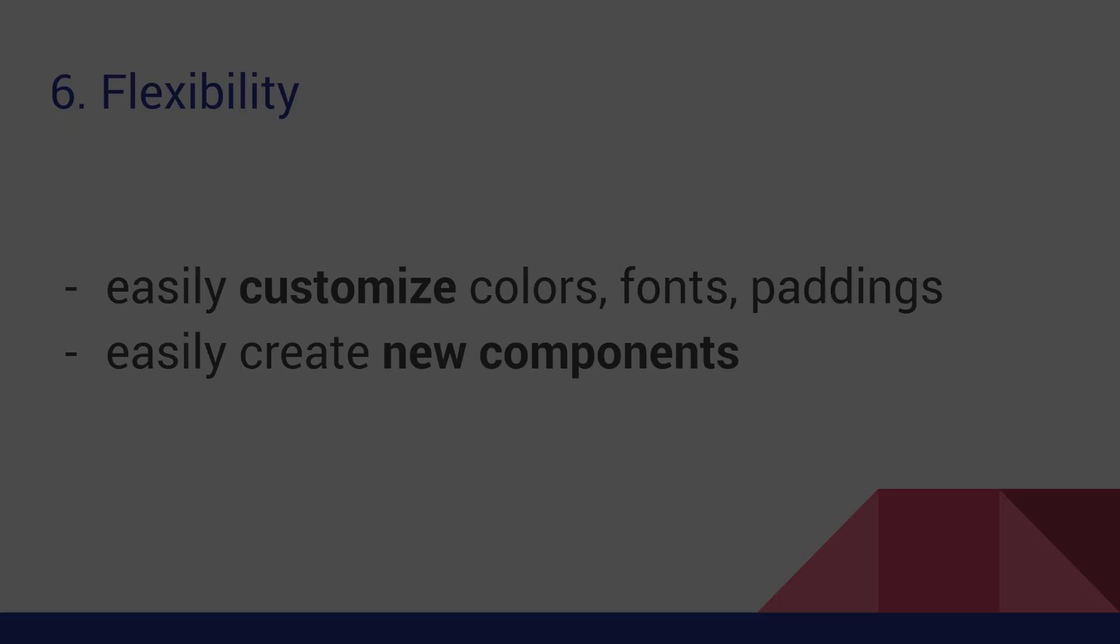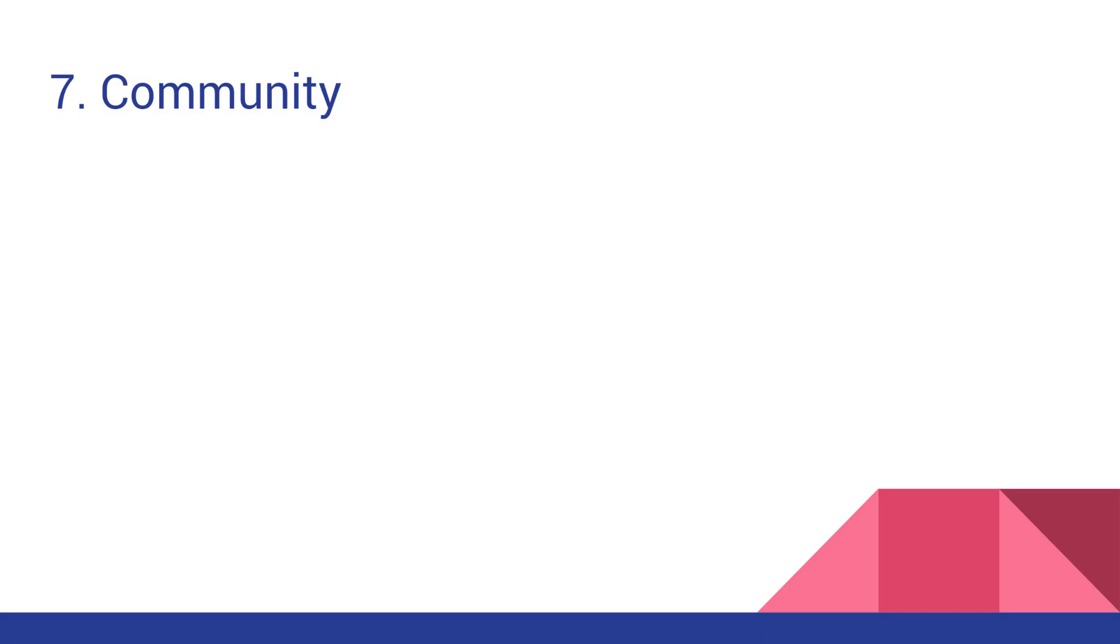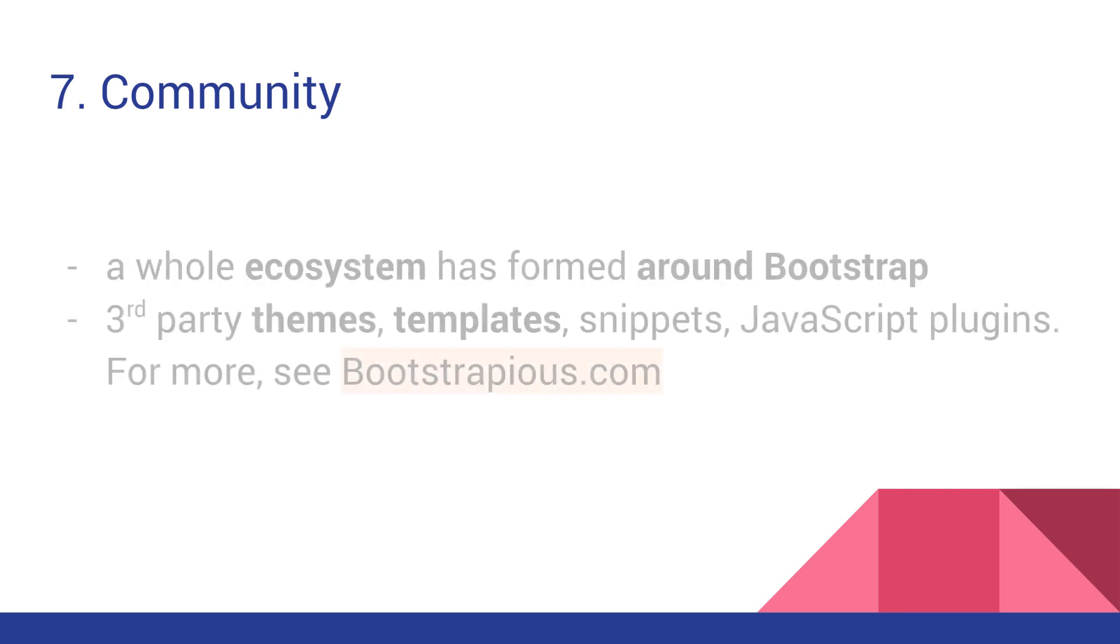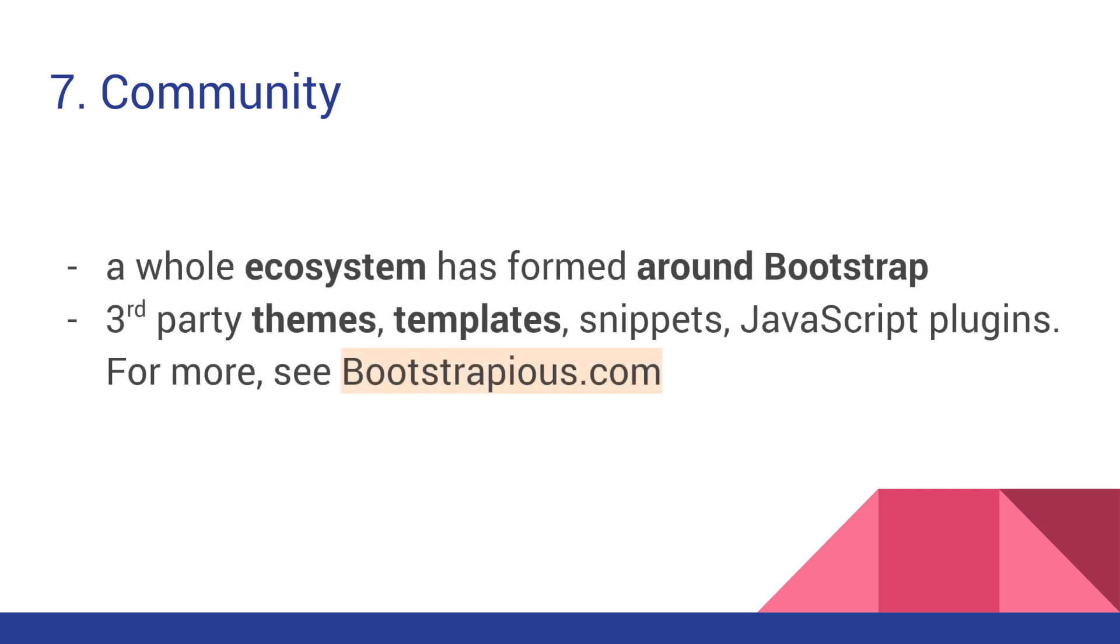Last but not least, the advantage number 7. Community. A fantastic community of users and websites has formed around Bootstrap since its original creation. Now, you can find great third-party themes, templates, snippets, and also JavaScript plugins built explicitly for Bootstrap.